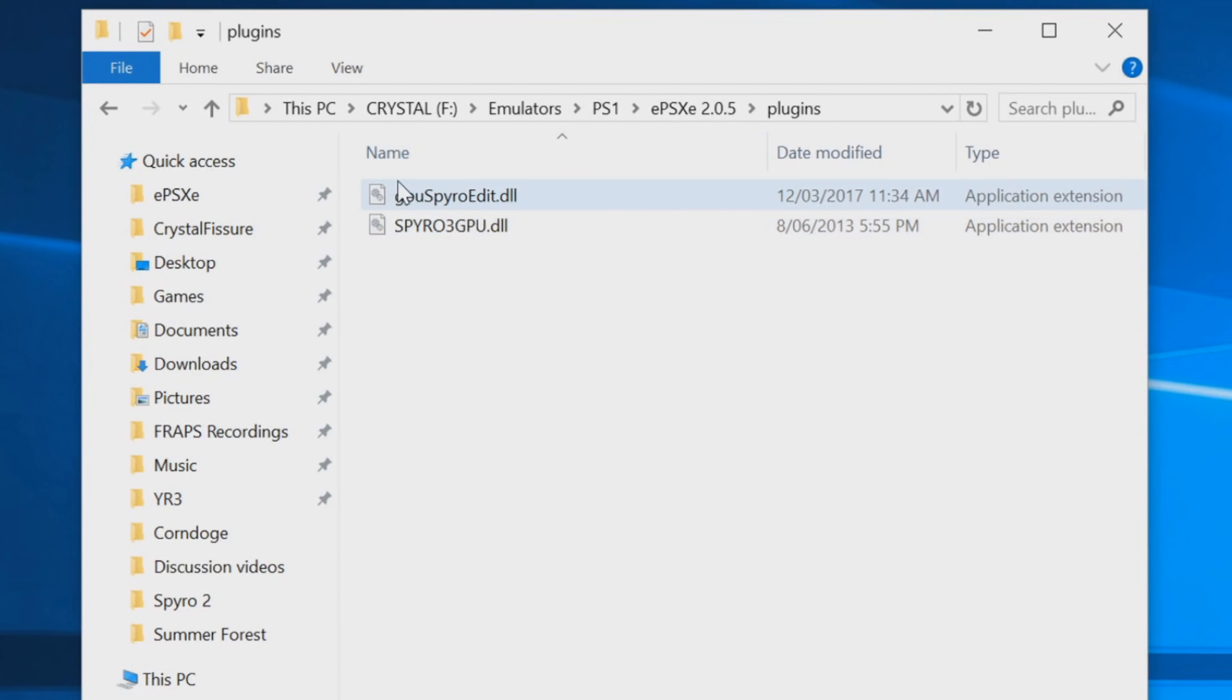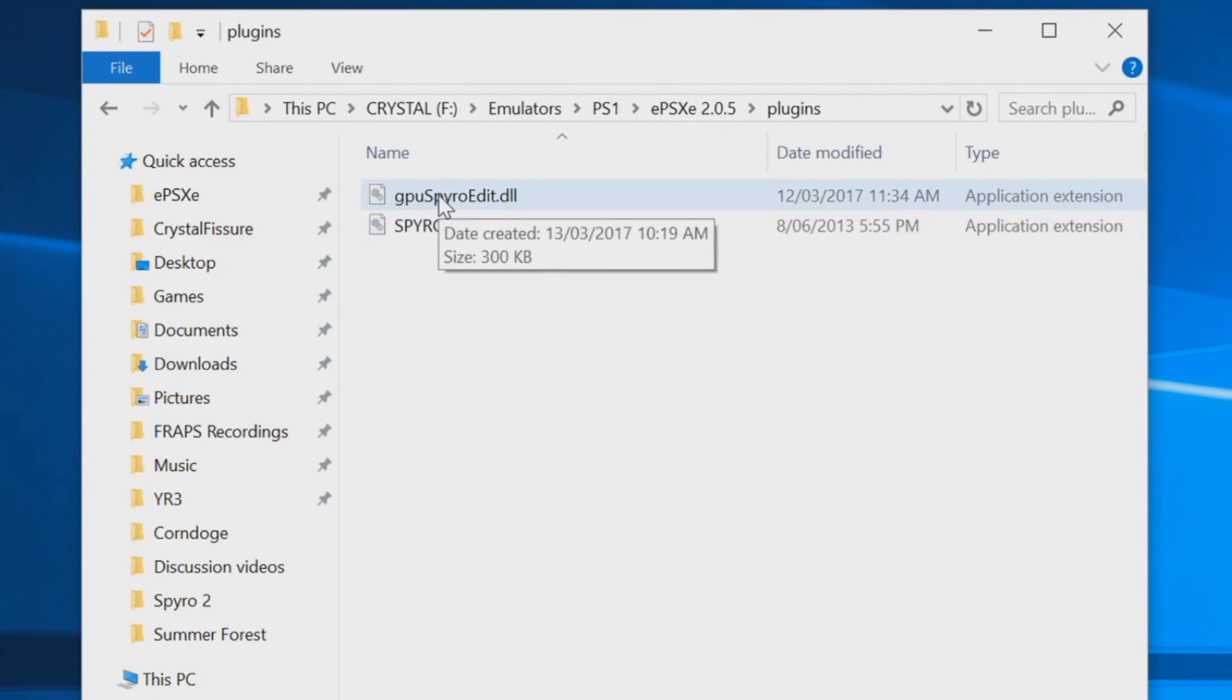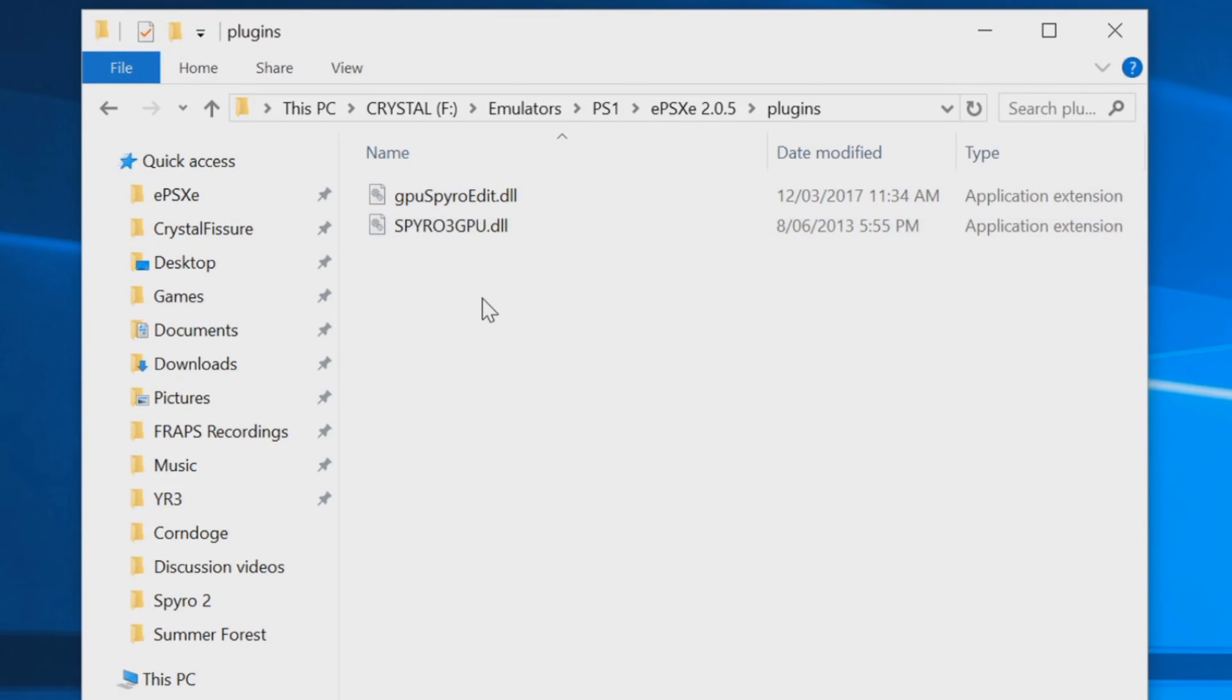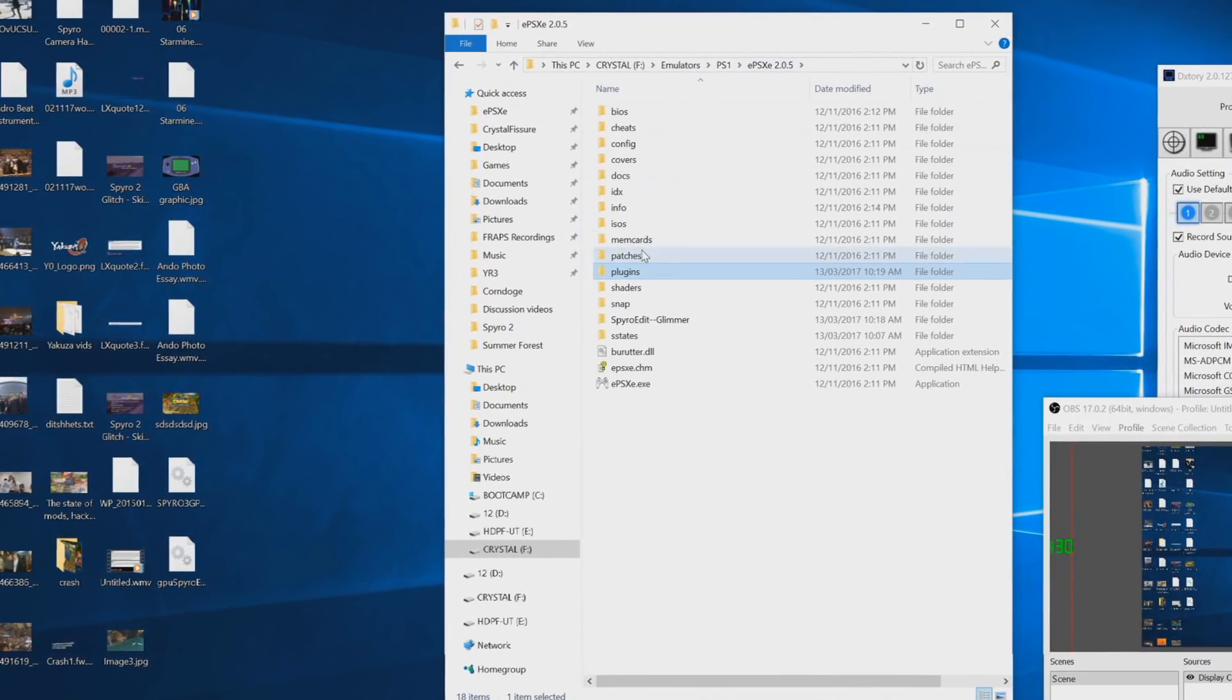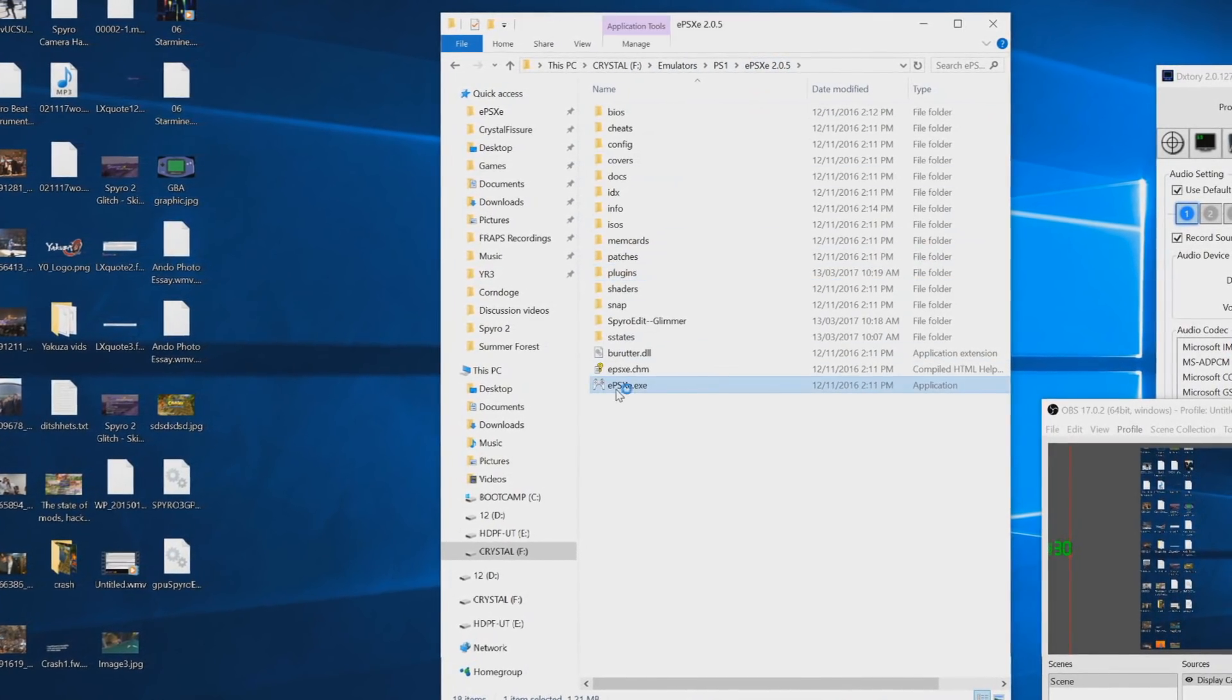He recommends that you use 1.6. Now it works on this one fine but you may as well go by him, but if you trust me then it will work.